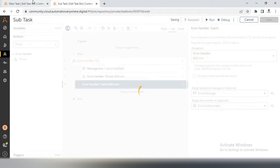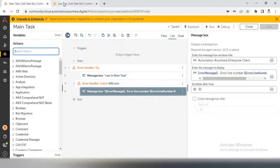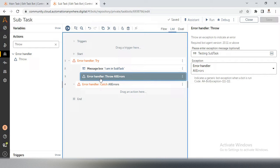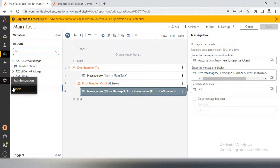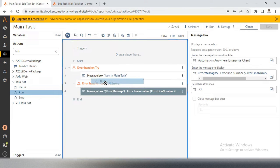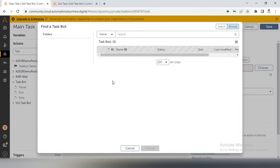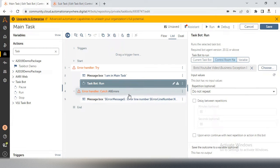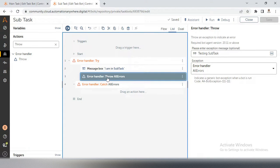So now we have created a main task and subtask. I need to call the subtask inside the main task, because the issue is whenever we introduce a business exception inside the subtask it is not passing into the main task. That's why we have to call our subtask from the main task by using task bot run. After the message box I am using task bot run from the control room and selecting the subtask. So now my logic is complete — main task is there, subtask is there, in the main task try/catch and message box are added, and in the subtask a business exception has been created.